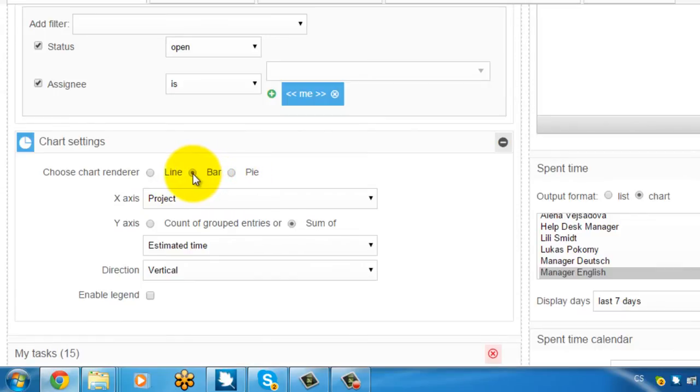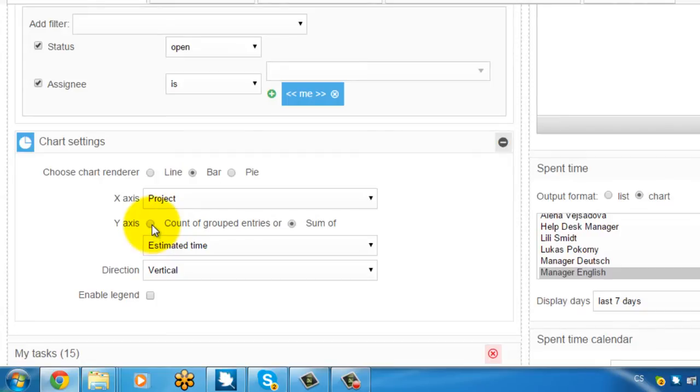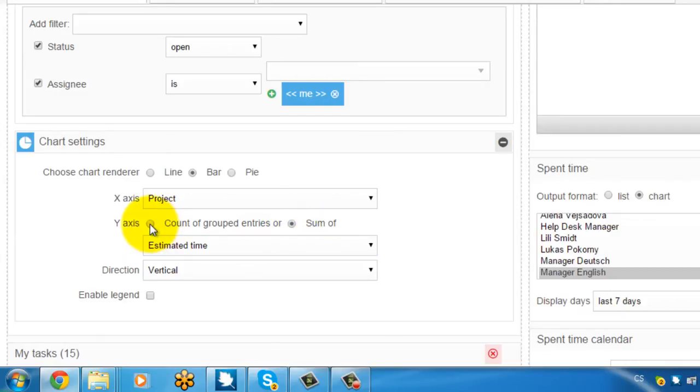Afterwards I can define axis here like on the horizontal axis I'm going to have projects. And on the vertical I'm going to have a count of group entities. Or you can have there a sum of estimated time, spend time, etc. So let me select the count of group entities.